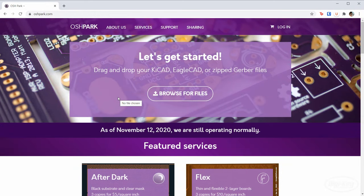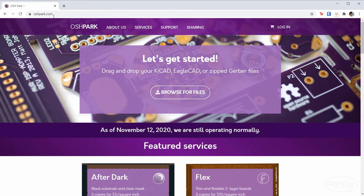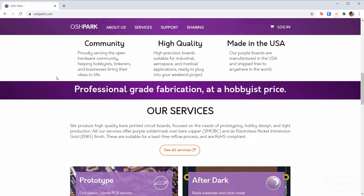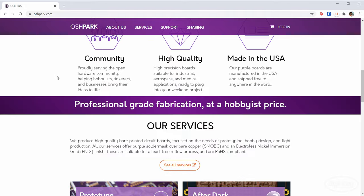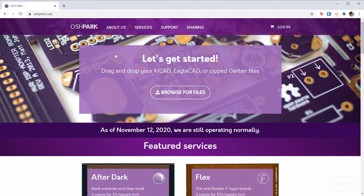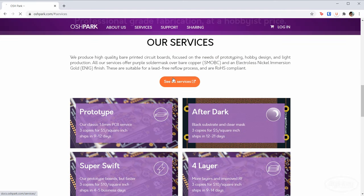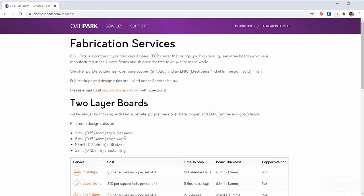We'll want to look at what our manufacturer is capable of doing. I've started with OSH Park — if OSH Park can manufacture it, most other manufacturing houses can do it. OSH Park is also easy to use and they give me cool purple boards. From here, go to services, see all services, and you'll get an idea of what they're capable of producing. This is what you'll want to put in for the design rules.